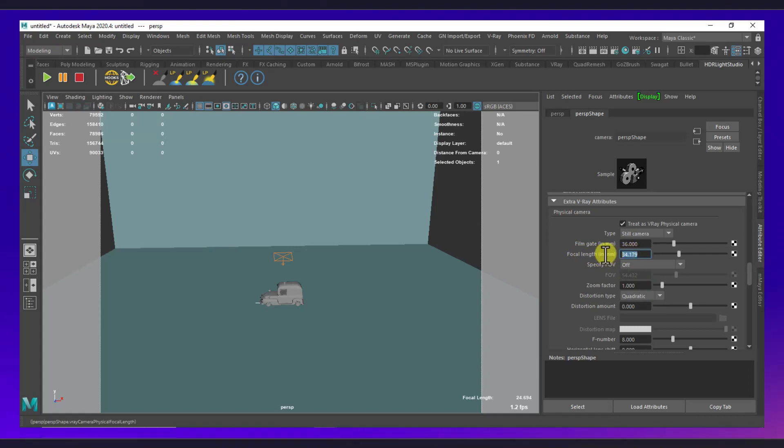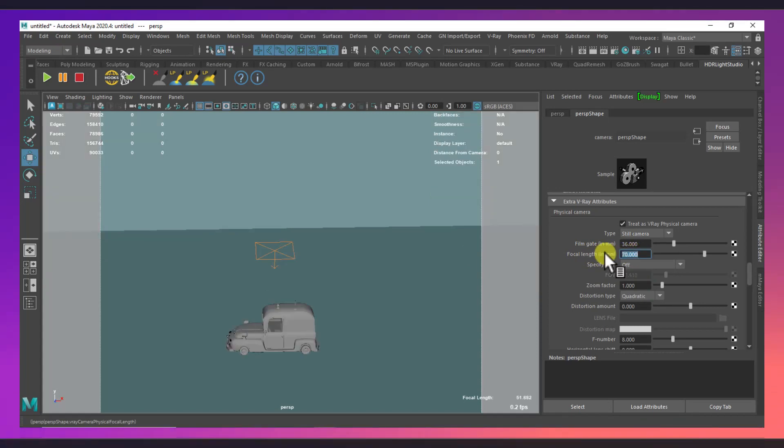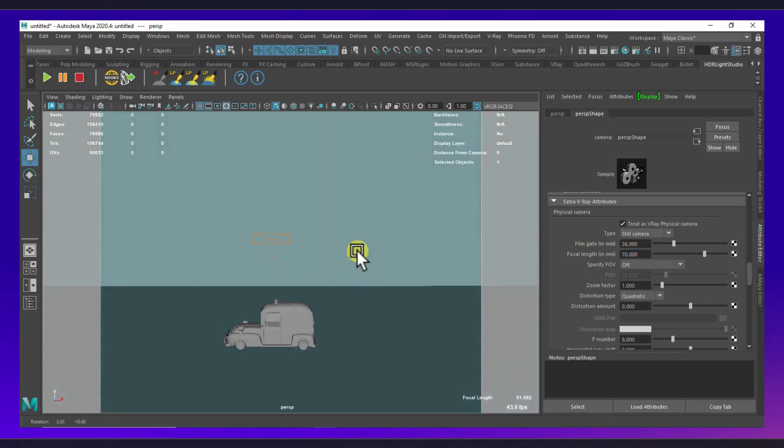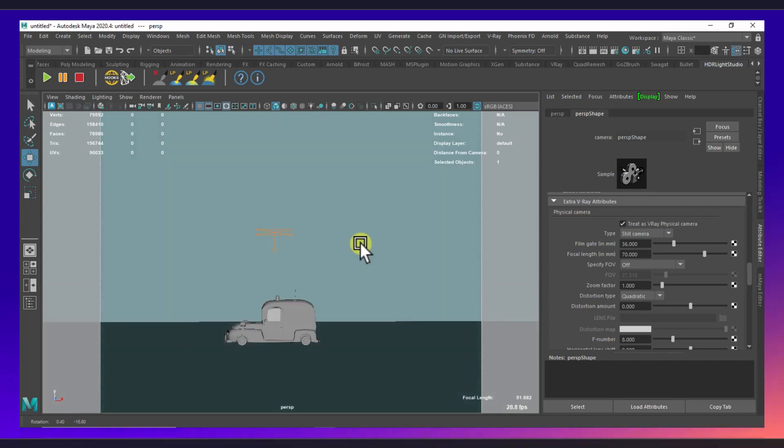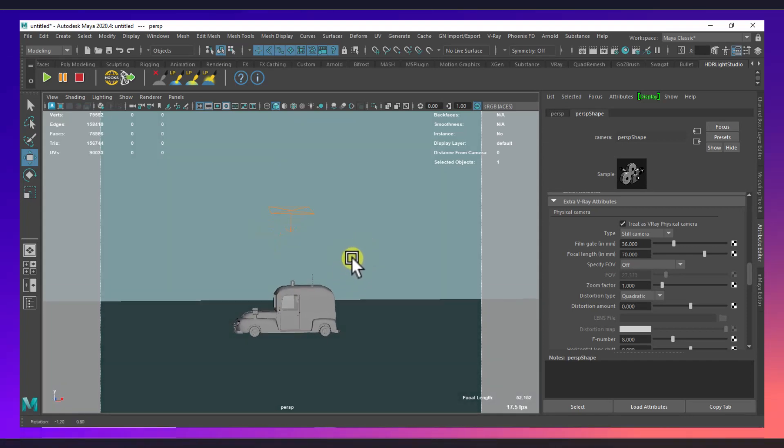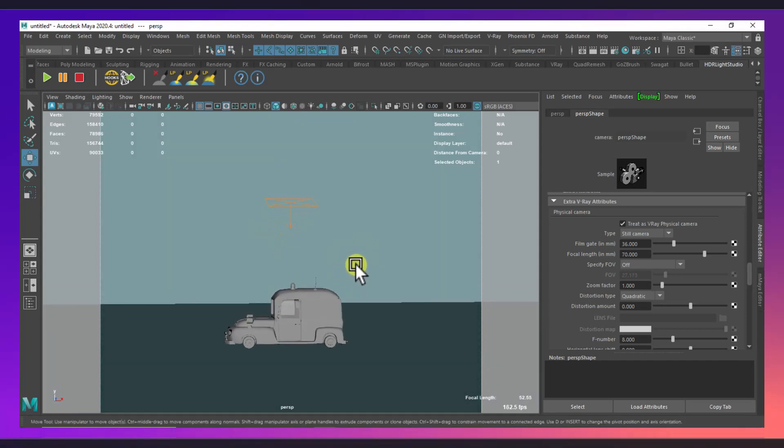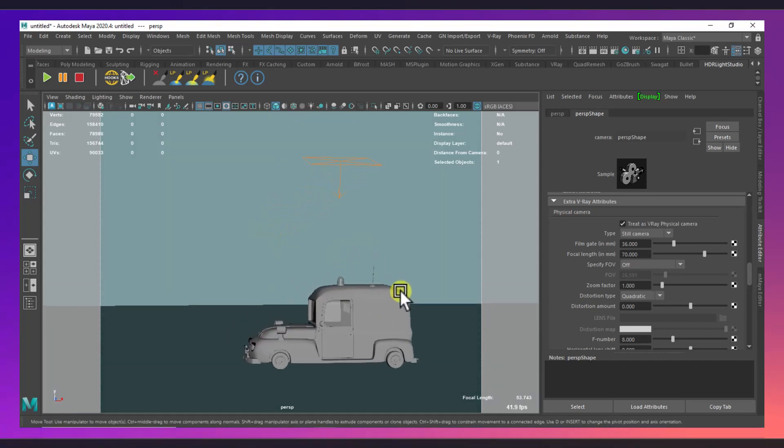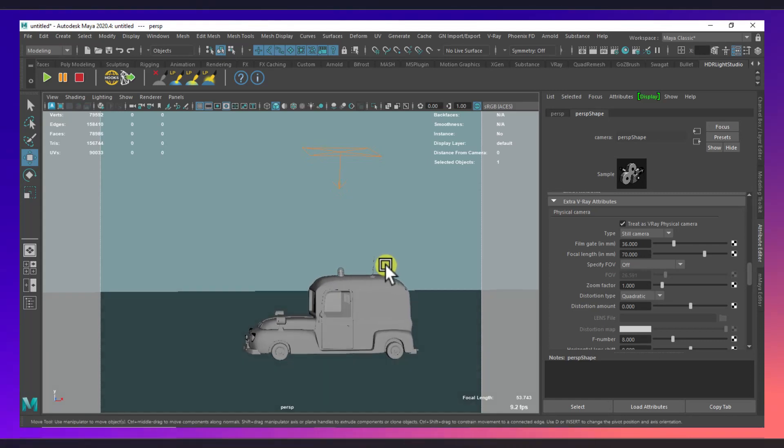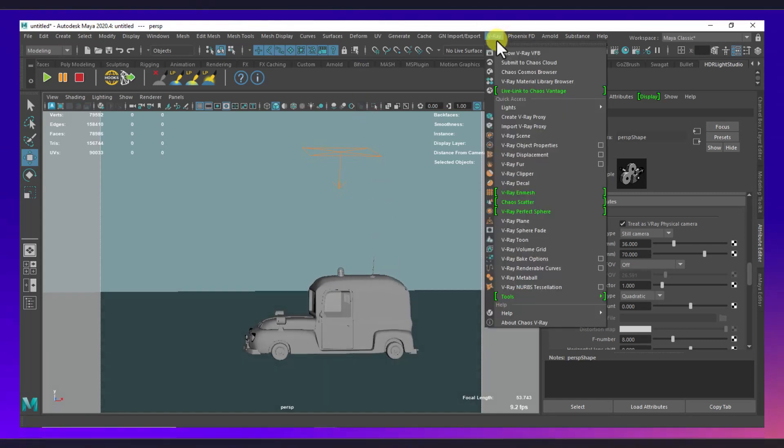And I will create a light if you like this. Okay let's take a render.